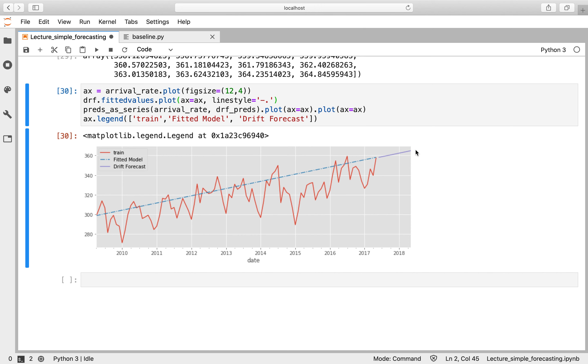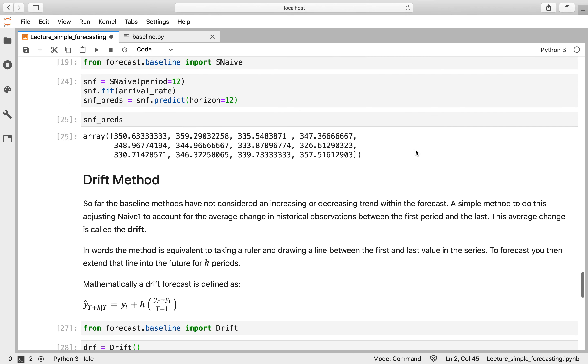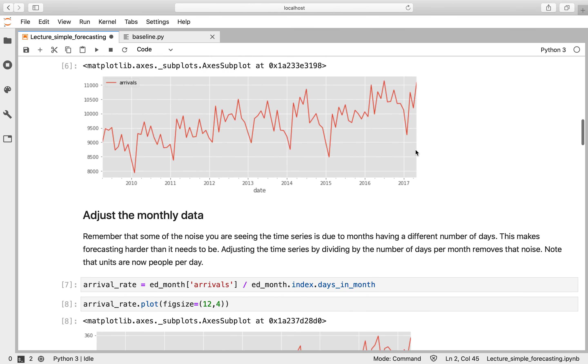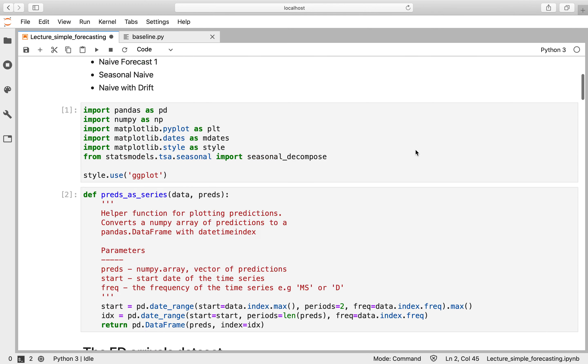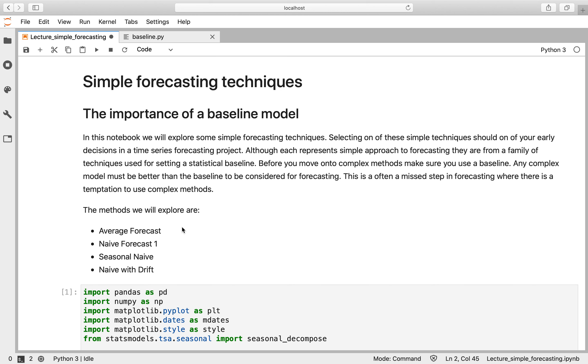So those represent the most common baseline methods you will see. So we looked at four of those: the average forecast, which in this case I would say is a very poor forecast; naive forecast one, which is a very popular and common forecast for people who work in forecasting; seasonal naive, which you would use if you think your data is seasonal; and then naive with drift, which may be appropriate if you think there is an upward or downward trend within your data.